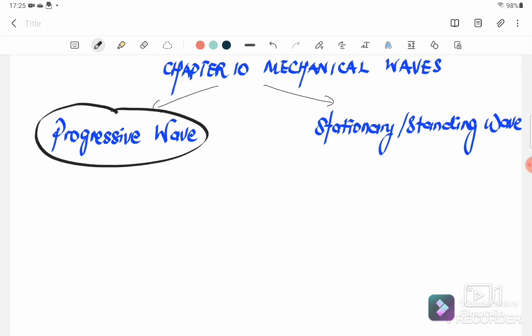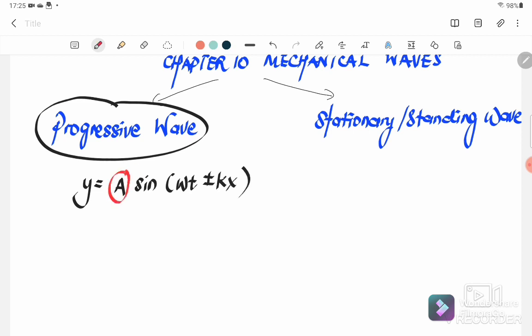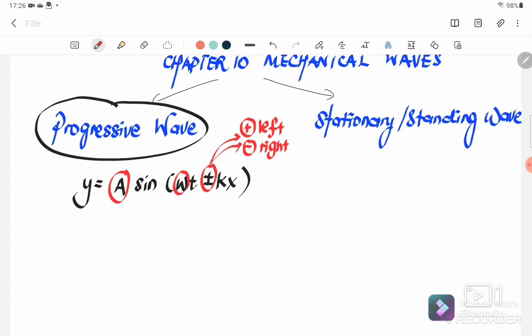A progressive wave is a wave that propagates continuously from a source of disturbance, where the equation is y = a sin(ωt ± kx), where a is the amplitude of the wave. The ± sign gives the direction of propagation: when positive, the wave propagates to the left; when negative, the wave propagates to the right.